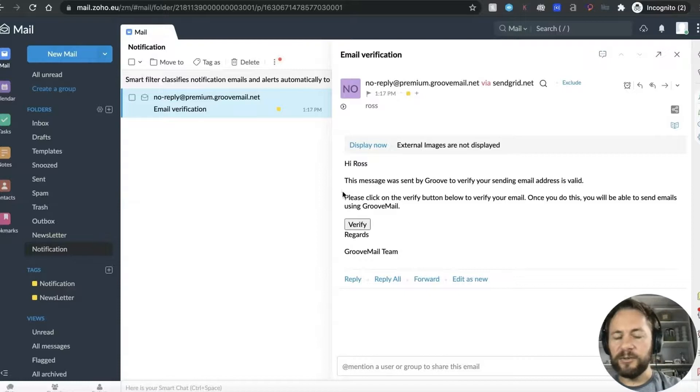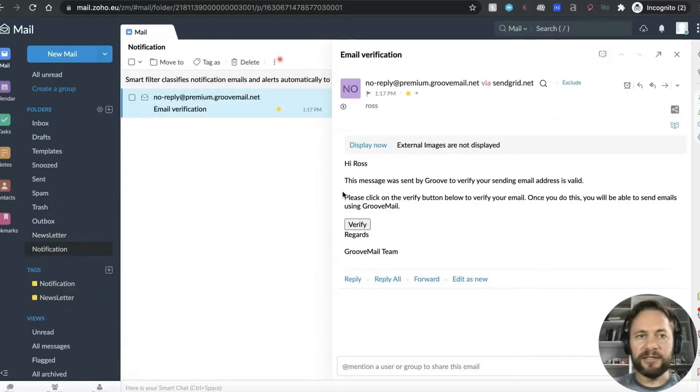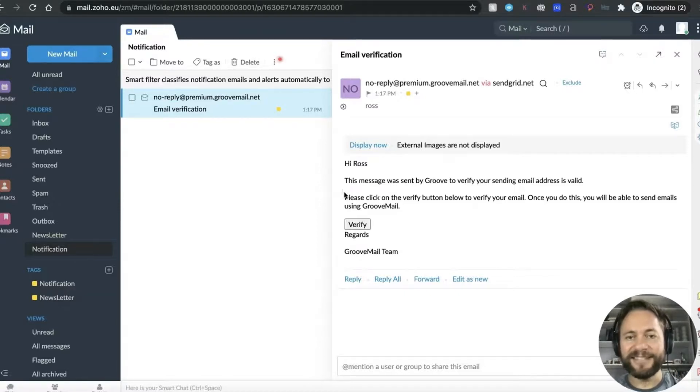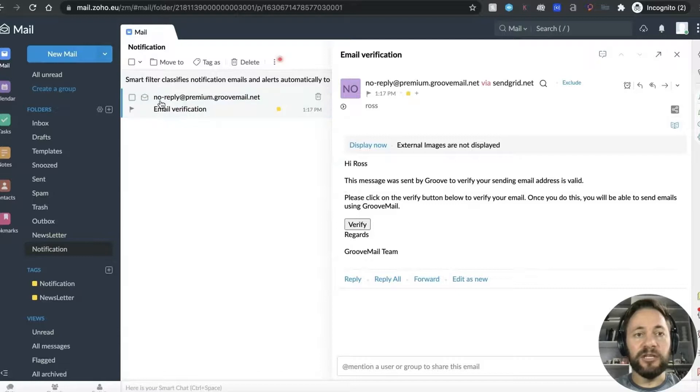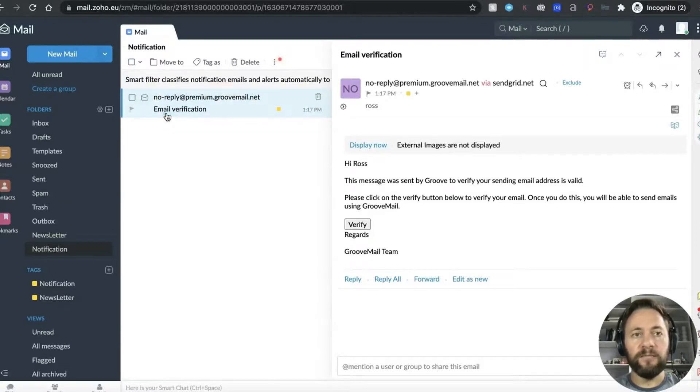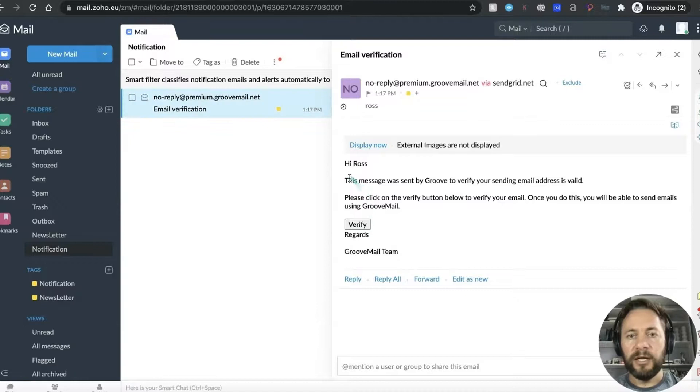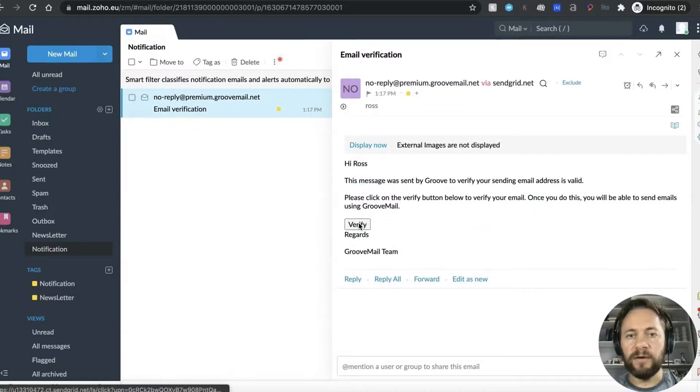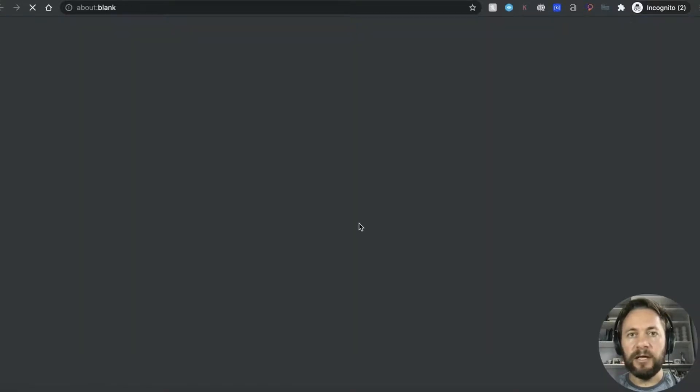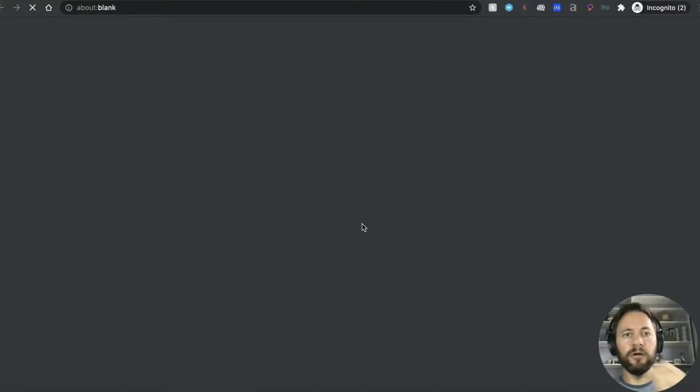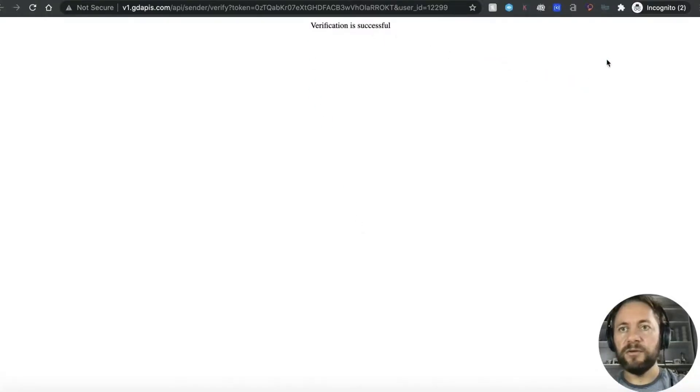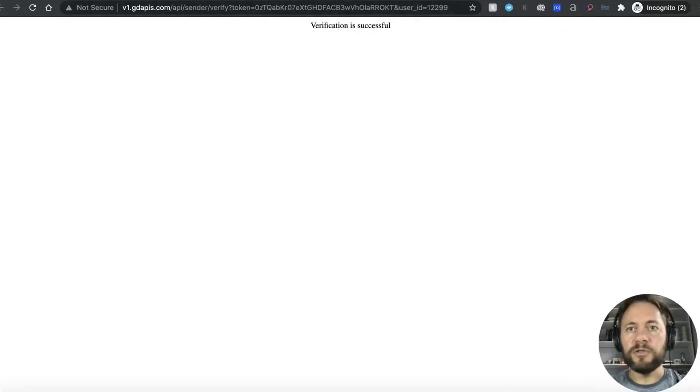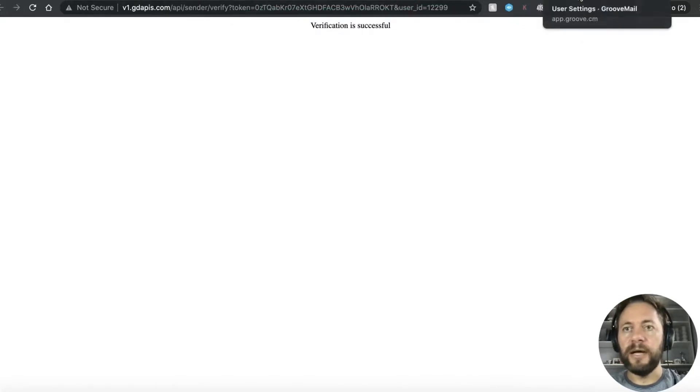So anyway we got there in the end that's what happens when you don't practice these videos you just go straight in with a script. And so here you go there's the email that we were talking about in my Zoho account from GrooveMail and it's basically saying the message was sent by Groove so you can verify that and that basically is you know the last step before you can start using it again. So verification successful so that's all good.